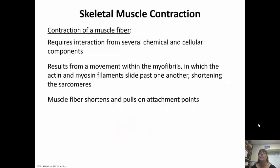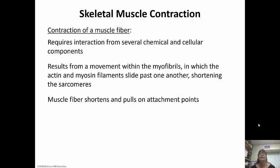Contraction actually requires a bunch of chemicals and cellular components and it results from a movement within those myofibrils. The actin and myosin filaments slide past one another and shorten that sarcomere. The muscle fiber shortens and pulls on the attachment points.